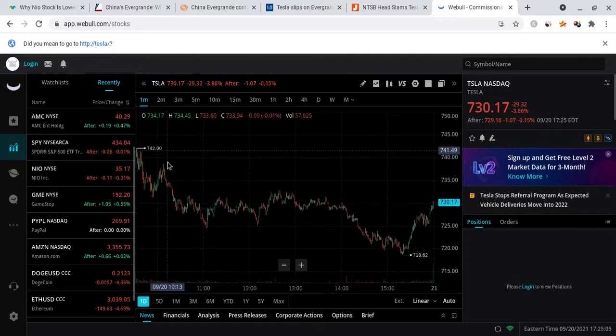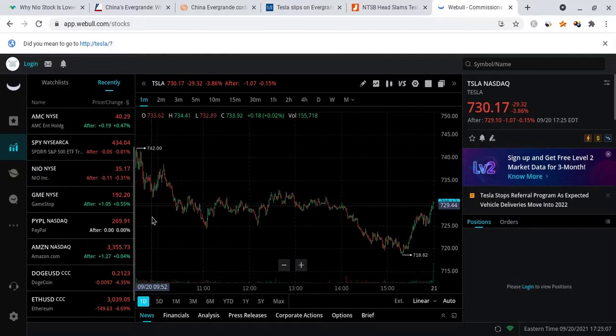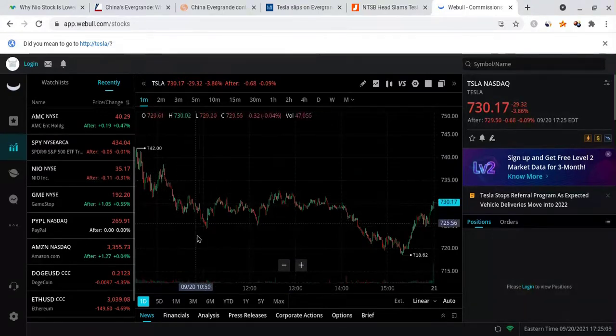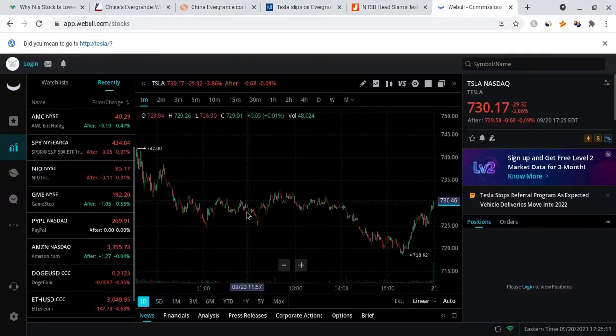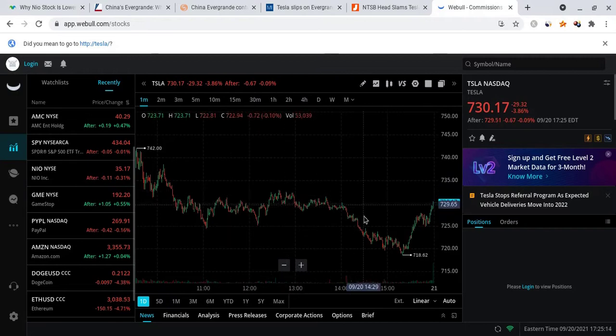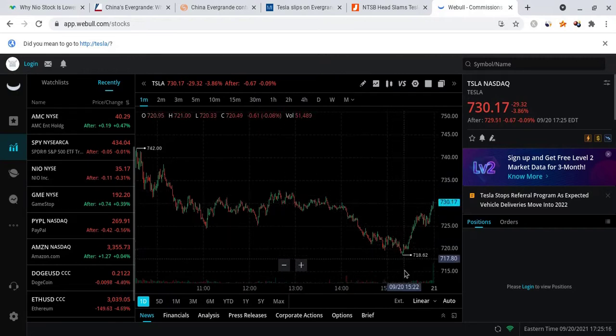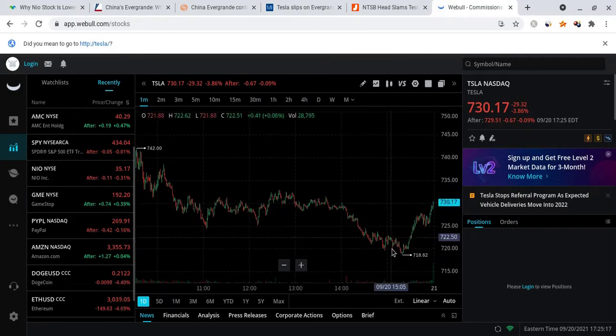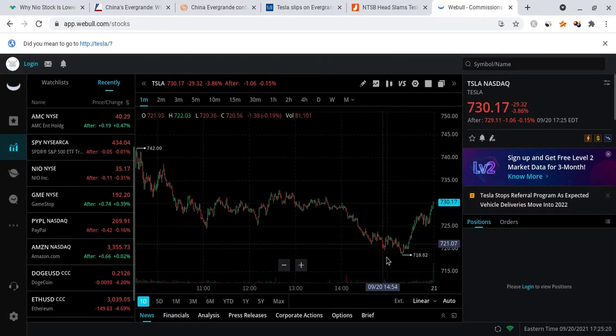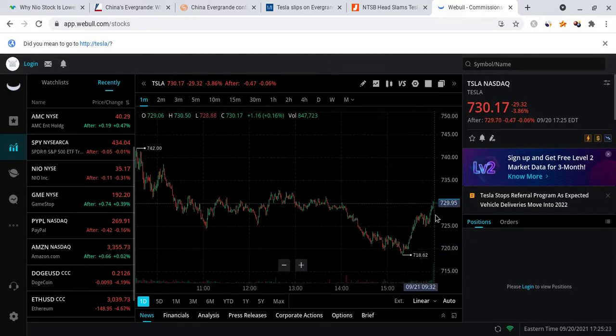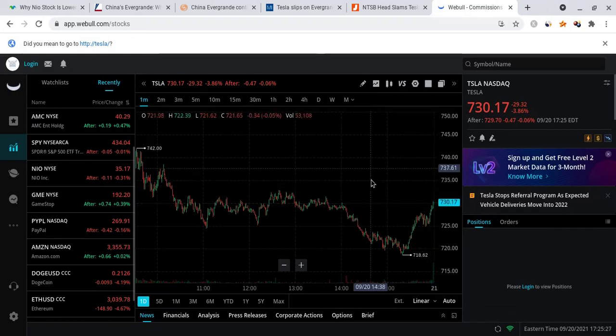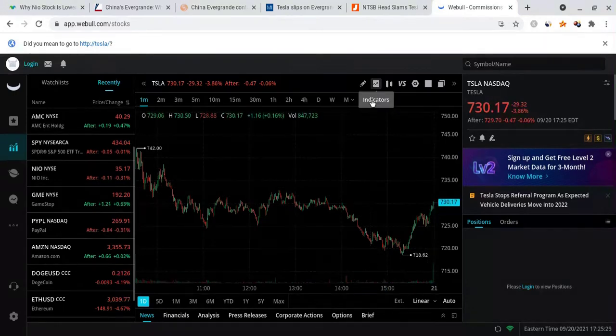From a technical analysis standpoint, Tesla started off at $742 before it had quite some high volatility leading to the downward side, but overall it did begin to consolidate even more as time progressed. It ended up dropping even lower and had support at $718.62, and as it dropped to that low point there was a lot of buying pressure towards power hour where Tesla closed at $730.17.